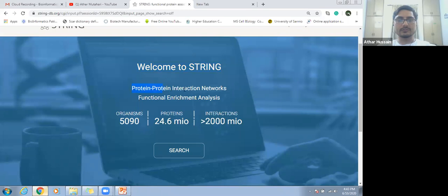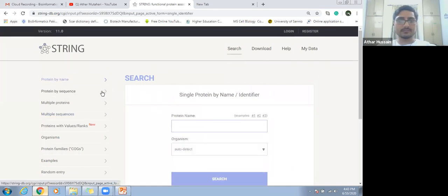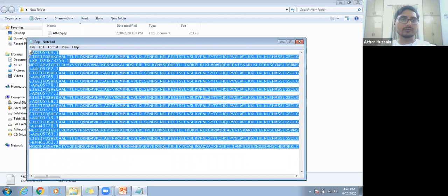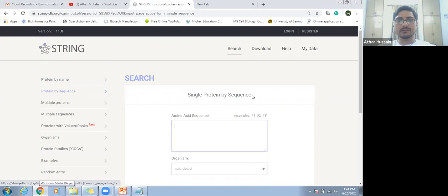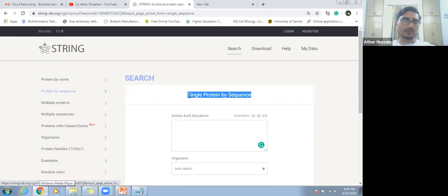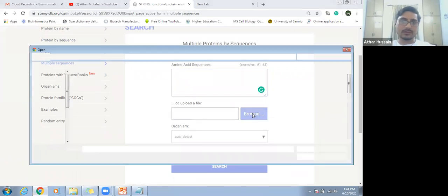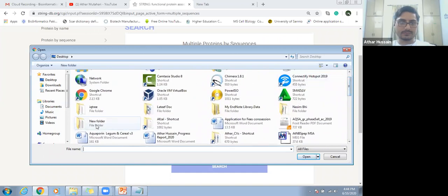Welcome to STRING. This is the protein-protein interaction network and functional analysis tool. There are multiple search options — we can search protein by name, but currently we have a list of protein sequences and we want to see the interactions among these protein sequences. We will use multiple sequences. Here is an option to upload a protein file, or we can also copy and paste all protein sequences. We will upload here.